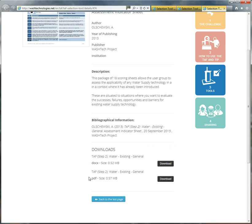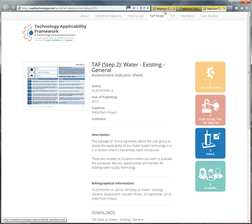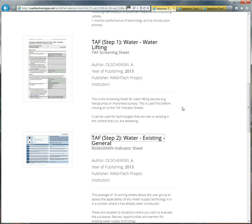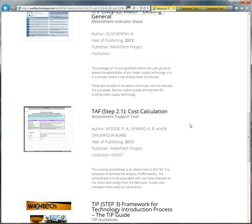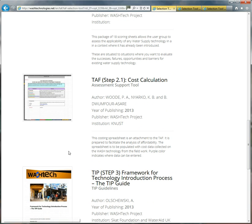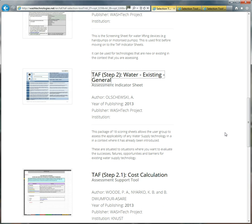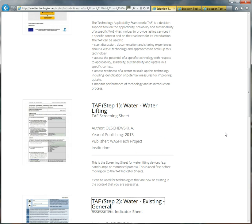There's also a further tool here to help you with some of the costing side of things, when you're looking at some of the financial indicators, which was produced by KNAST in Ghana. And then finally, you have the TIP guide, the guide to the technology introduction process. So for the time being, that's the tools that are available. This will grow over time.